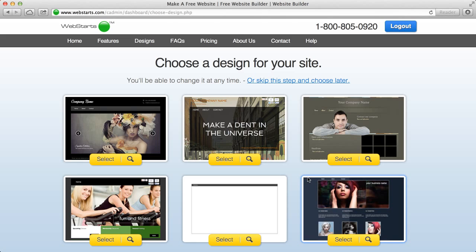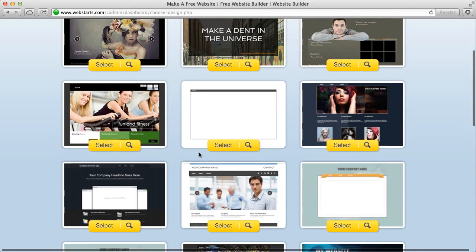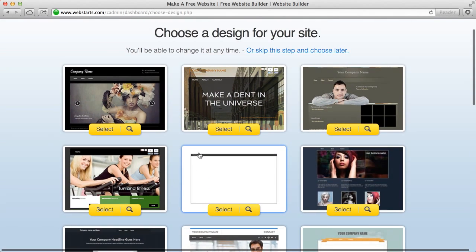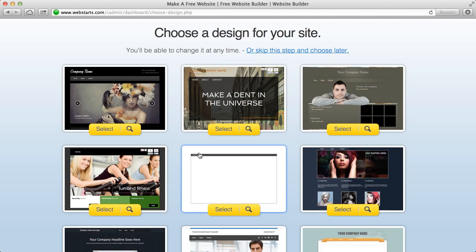Now this next page is the design selection page. And what you want to do is scroll through here and find a design you like. You can click this white design if you want to start from scratch or you can choose any of these. I'm going to choose this one right here.